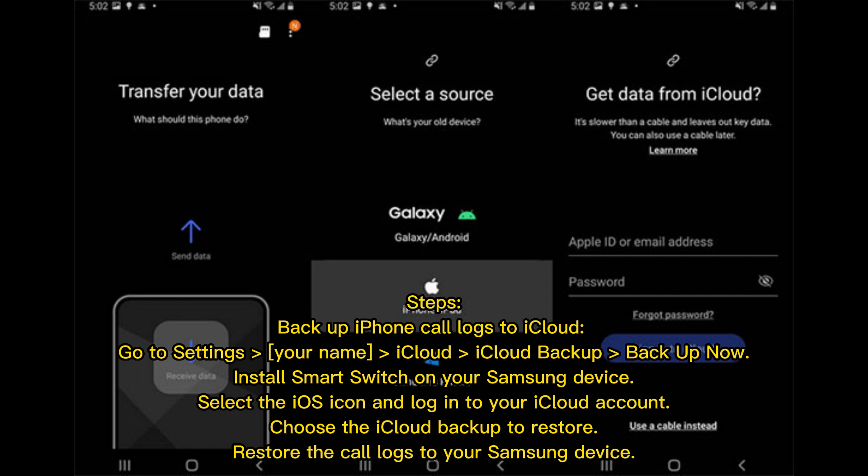Select the iOS icon and log into your iCloud account. Choose the iCloud backup to restore. Restore the call logs to your Samsung device.